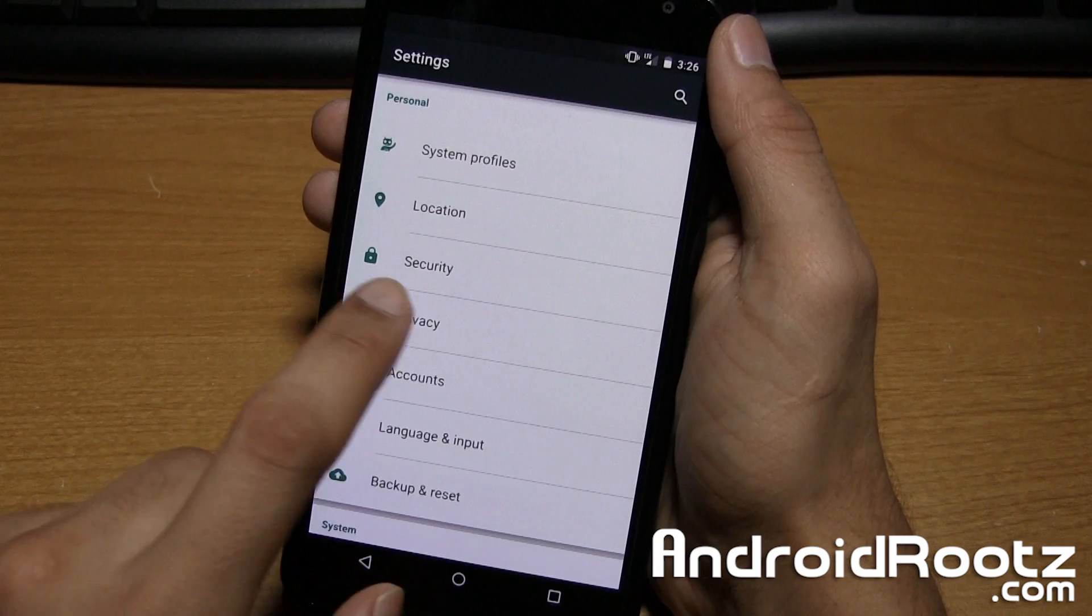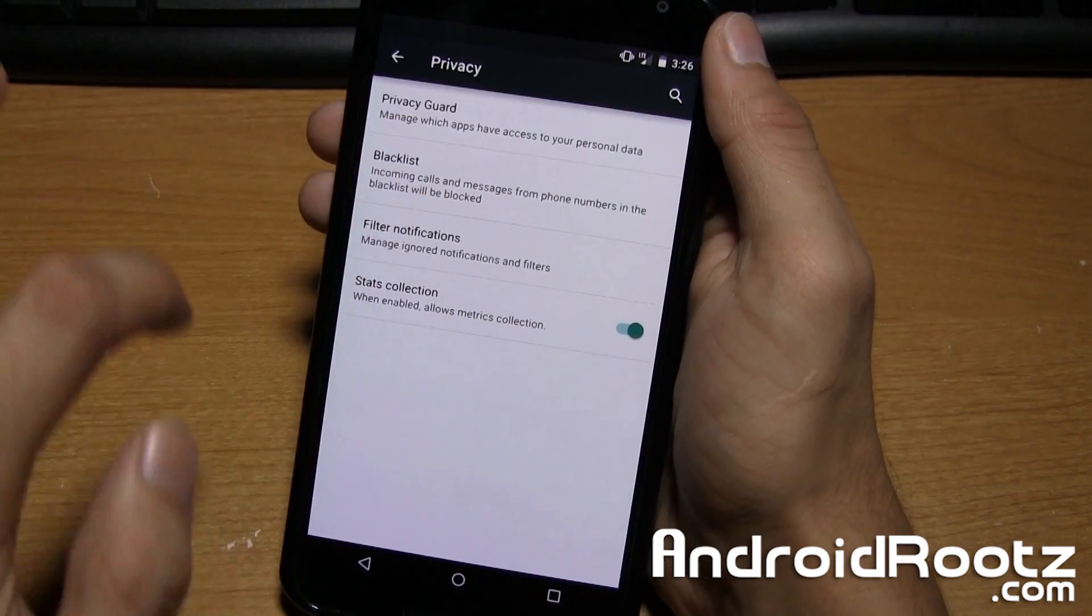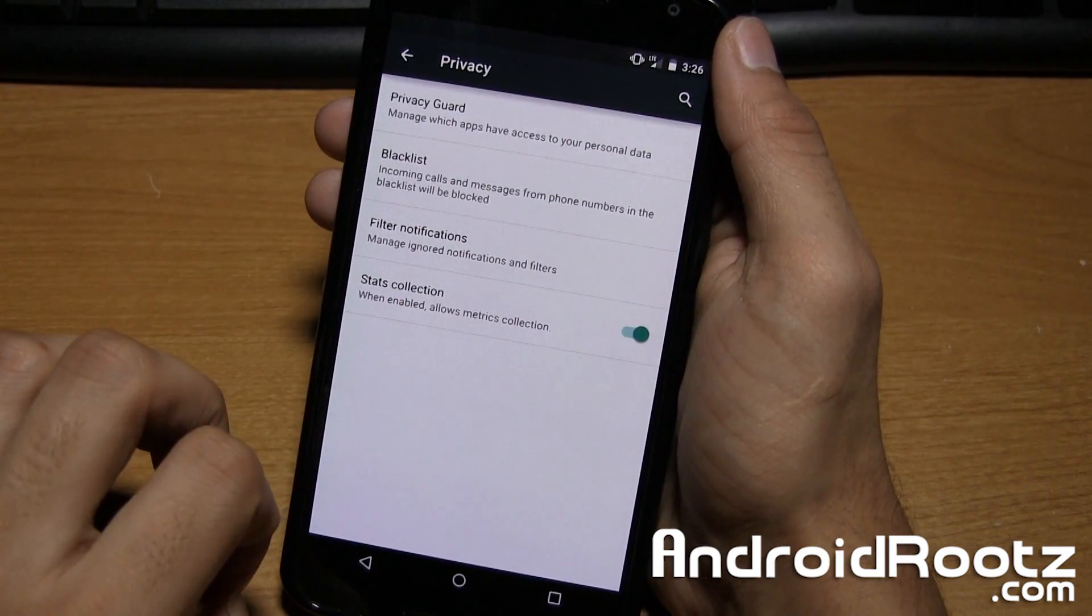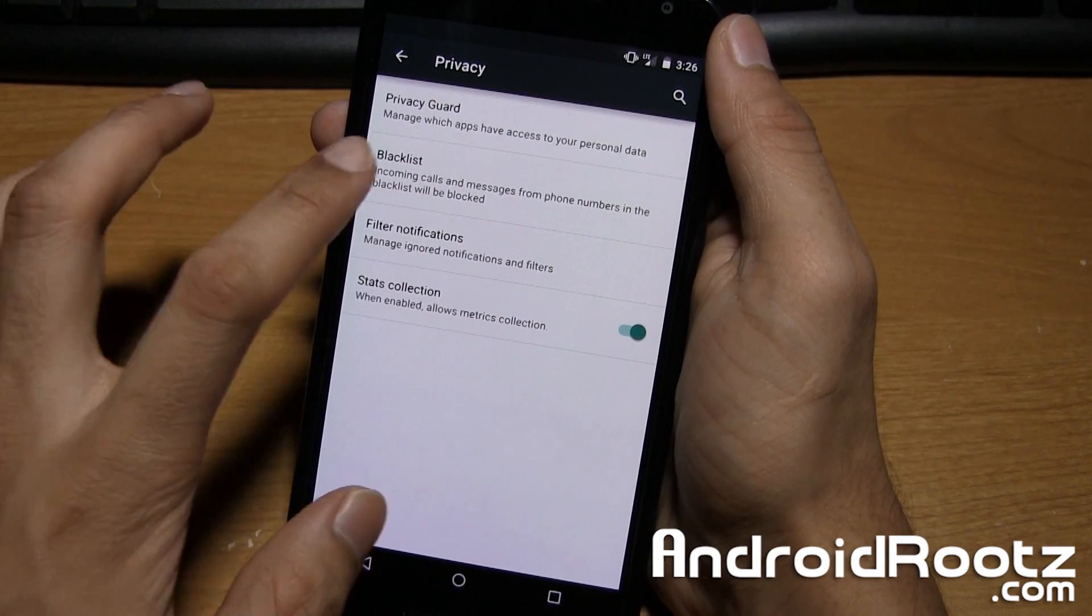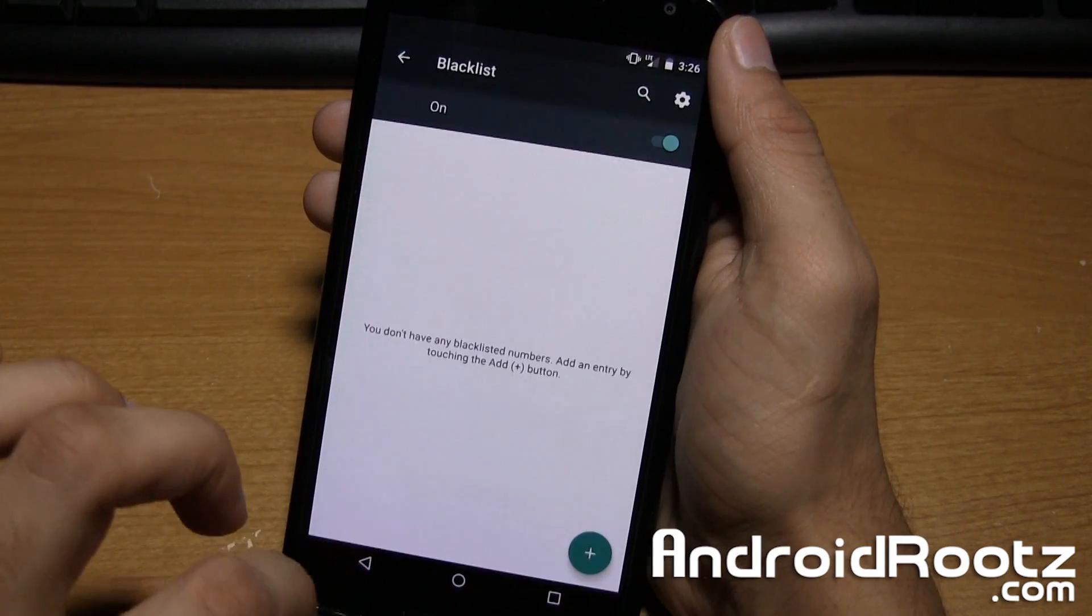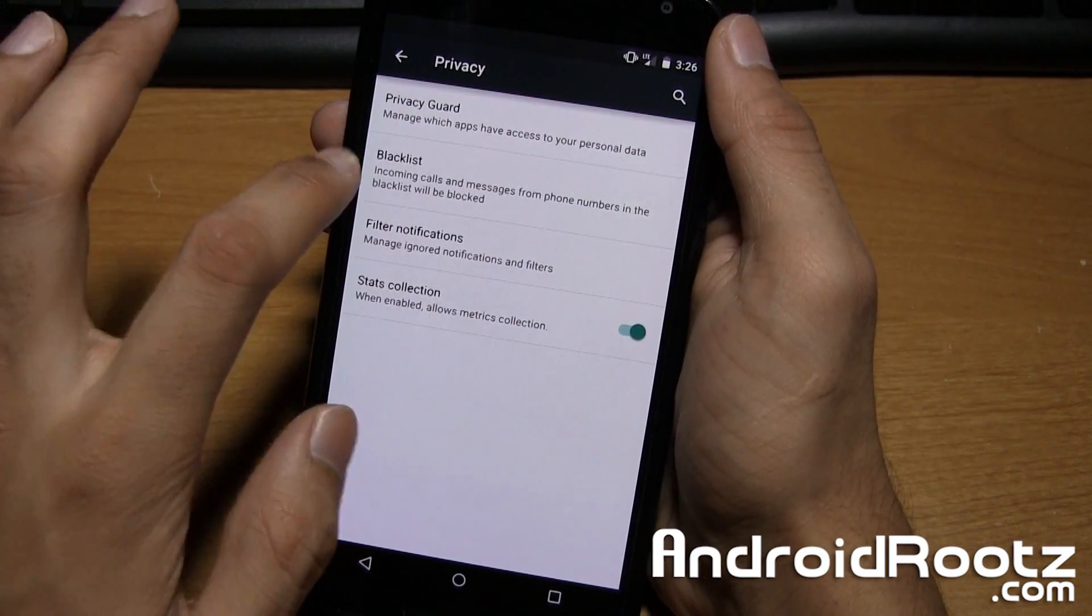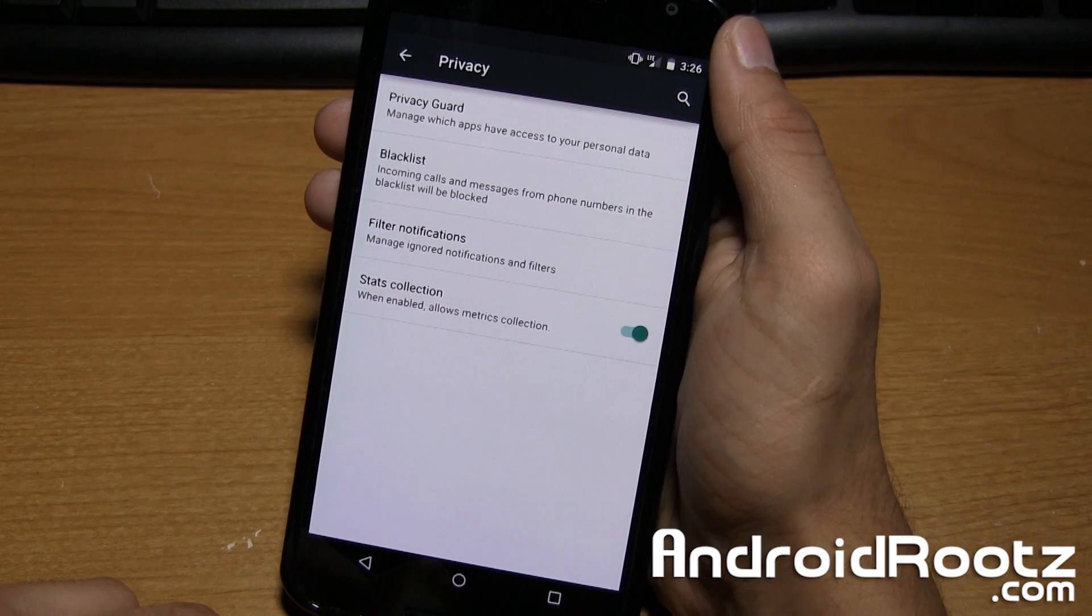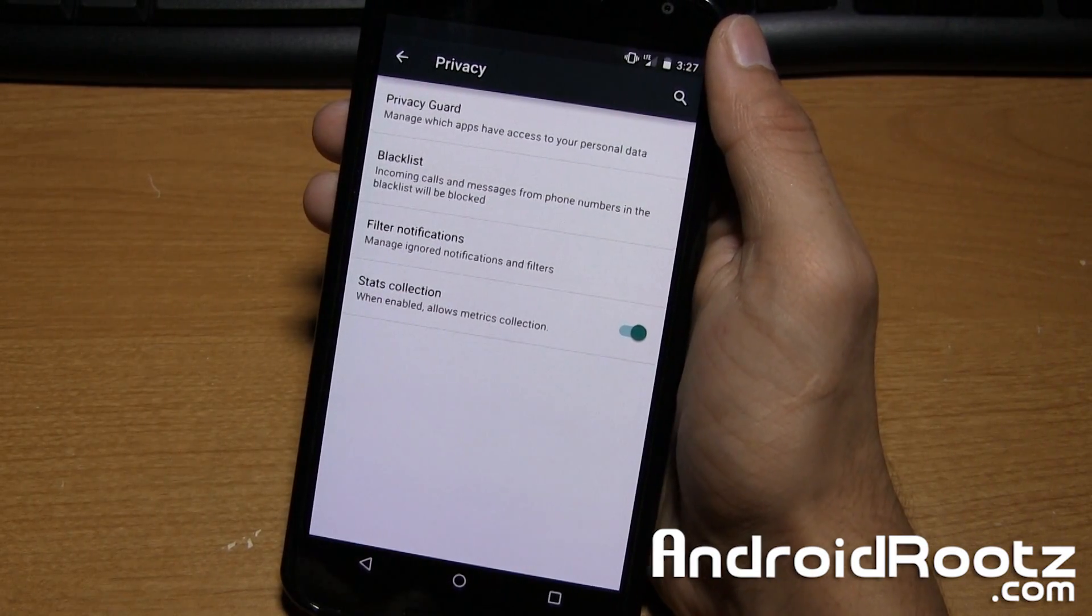Also, we have privacy right here. So you can go ahead and do a blacklist of what incoming calls for phone numbers and messages you get right there. So that's nice. Actually, I really need that as I've been getting a lot of spam calls lately. So it's a nice feature right there.